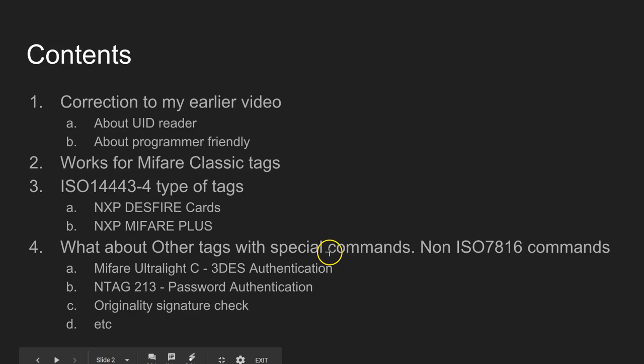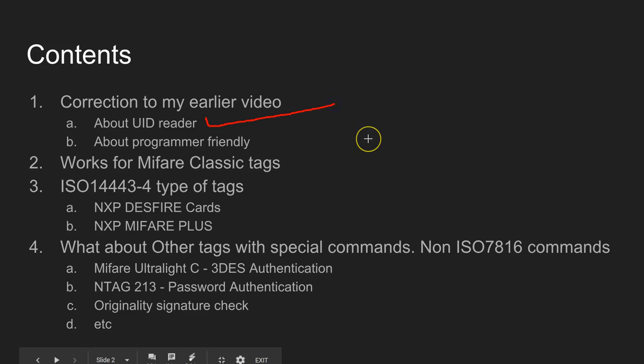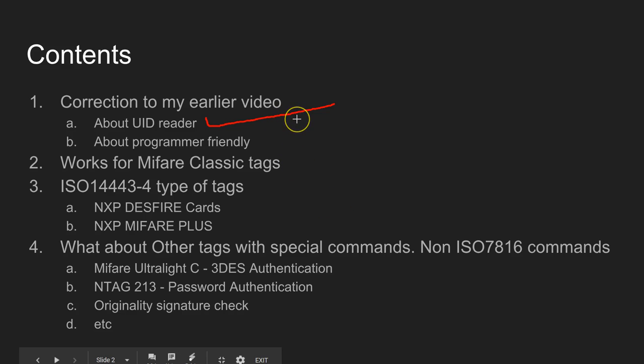In the last video I mentioned that using this particular dual boost reader writer you can read the UID just like UID coming as soon as you place the card. I later found out it was not right and I'm going to tell you now what went wrong.